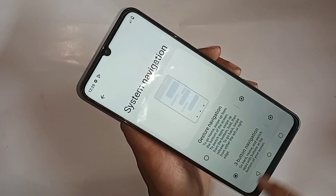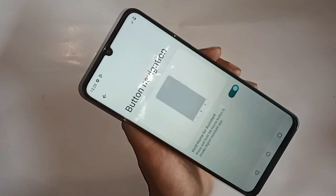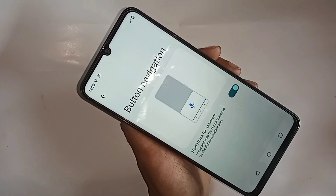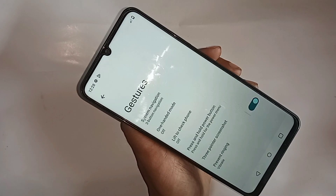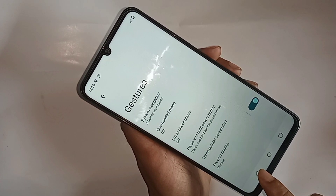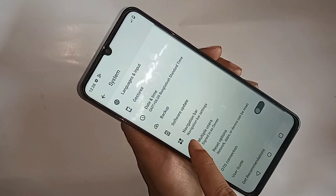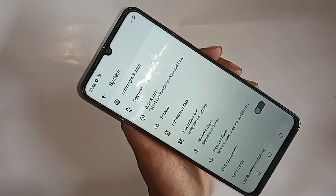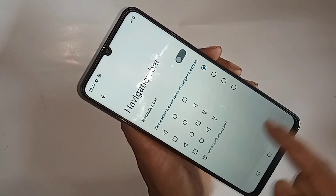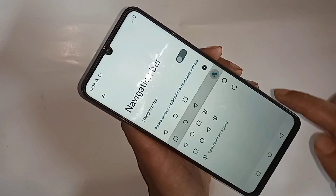If you want to change your phone's back button position, scroll down and you can see an option called Navigation Bar. Go to Navigation Bar and change your back button side — you can set it to the left or right. If you like this video, please subscribe to my channel.